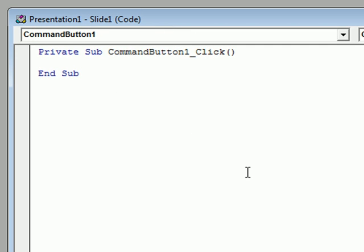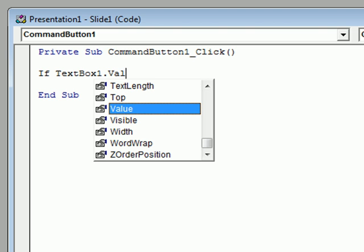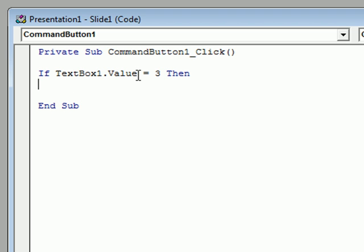I'll add the code line by line and explain what each line represents. I'm going to start off by adding an if statement. The first thing I type is 'if' — what I'm doing here is asking the computer a question: if TextBox1.value is equal to three, then... This line is asking the computer to look at the value in that text box, and if someone has typed a three in there, we want it to do the following steps.